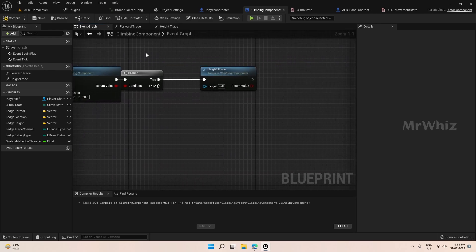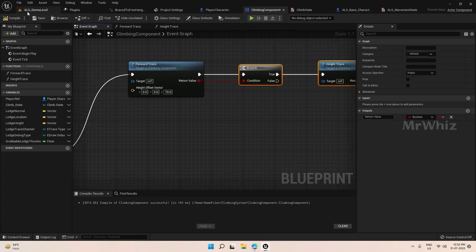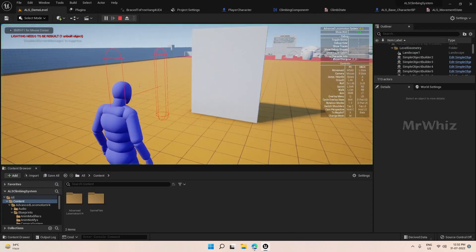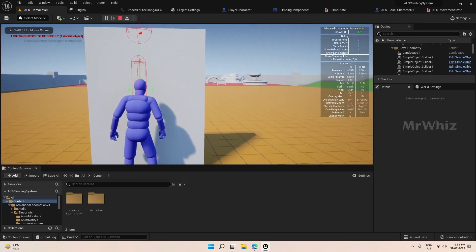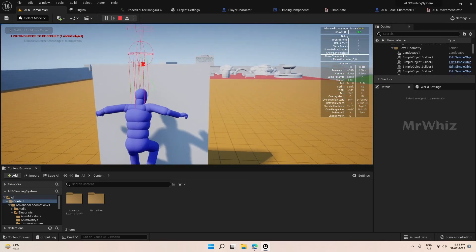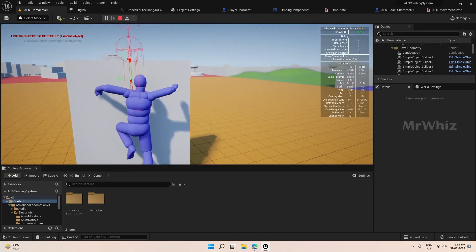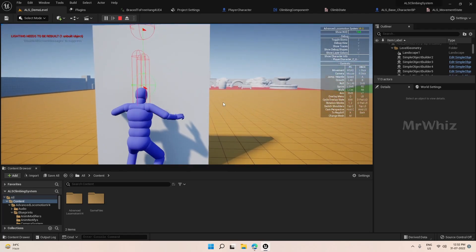This should be fine, but if you want it to be even higher you can adjust this value. Now we can see it is tracing properly.